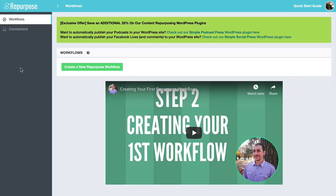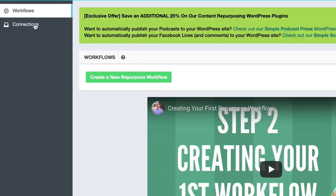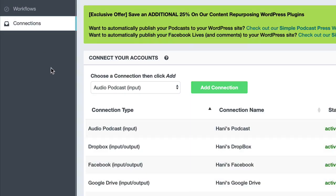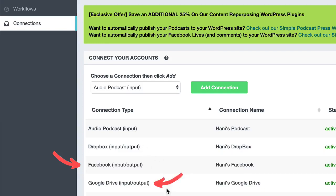So go ahead and log into your repurpose.io account. Now, if you don't have one, you can try it for free at repurpose.io. Go to the connections page and make sure you have a Facebook account and either a Google Drive or a Dropbox account connected to your connections page.